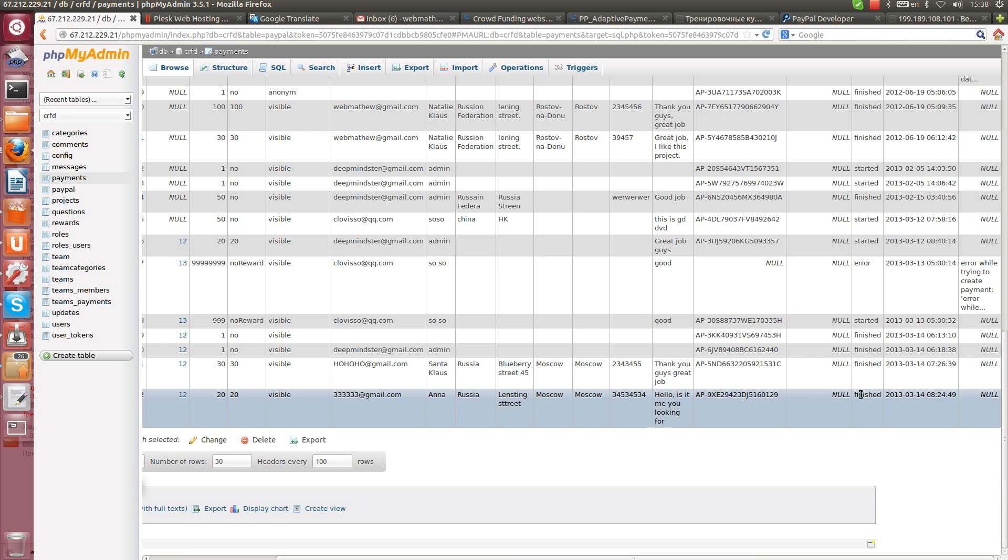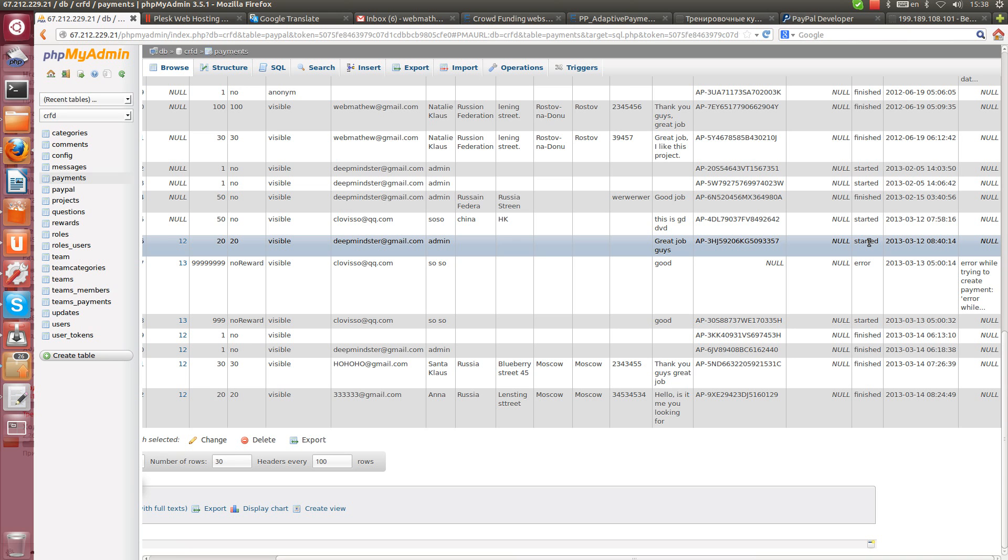We have payment status. It can be finished, started. For example if person clicked continue when he was forwarded to PayPal.